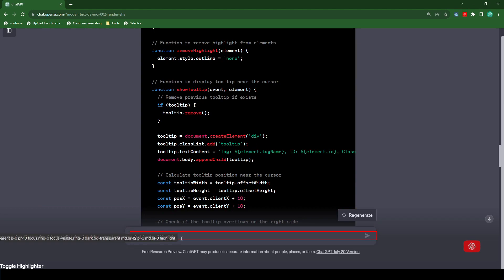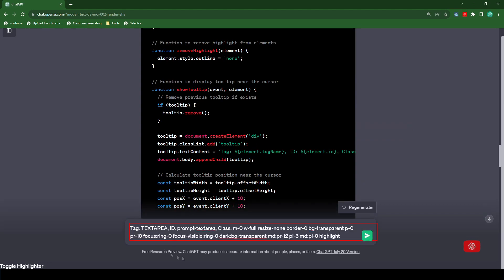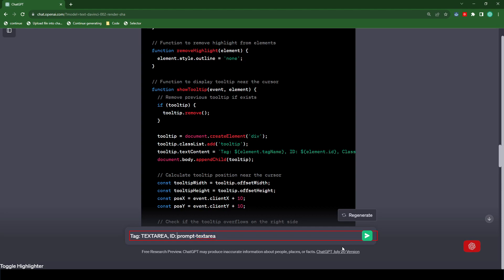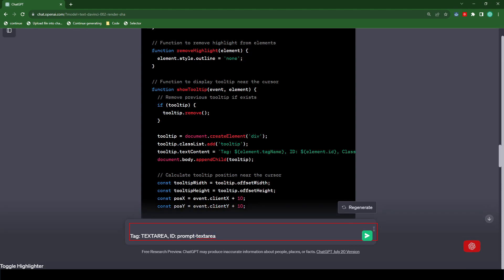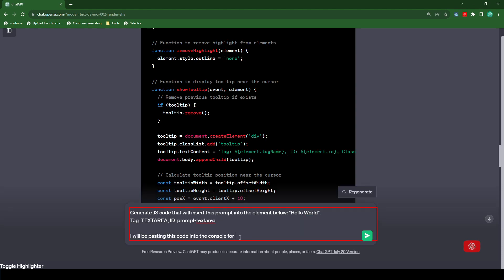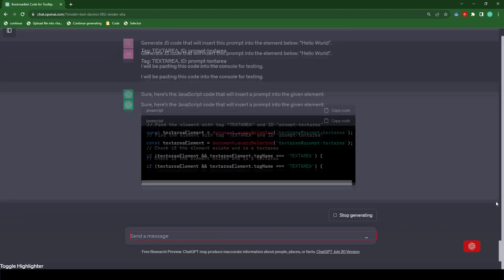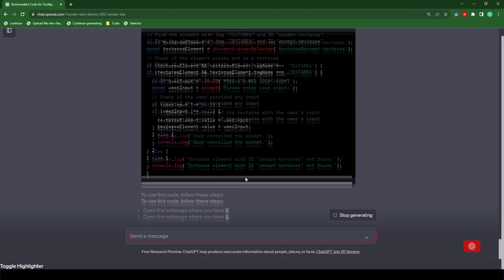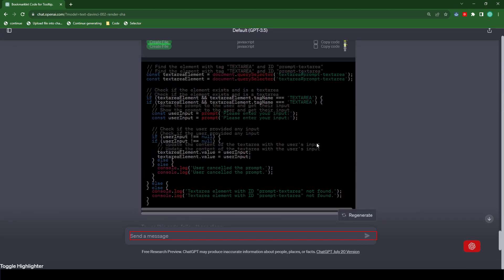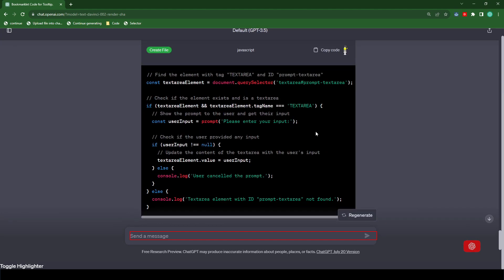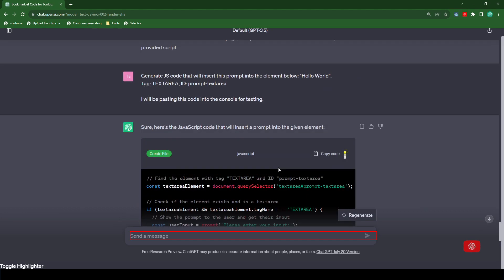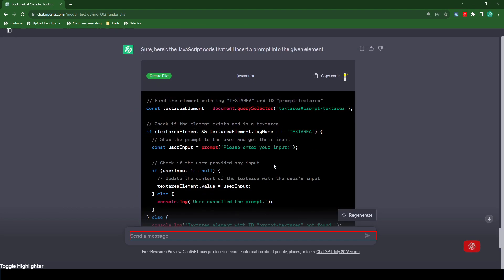So for example, we're going to see if we can type something into the text area with a script. So with the tool enabled, let's click on the text area. So now let's paste the info and let's just remove this area here. Then let's type generate JS code that will insert the prompt into the element below. Hello world. I will be pasting the code into the console for testing.